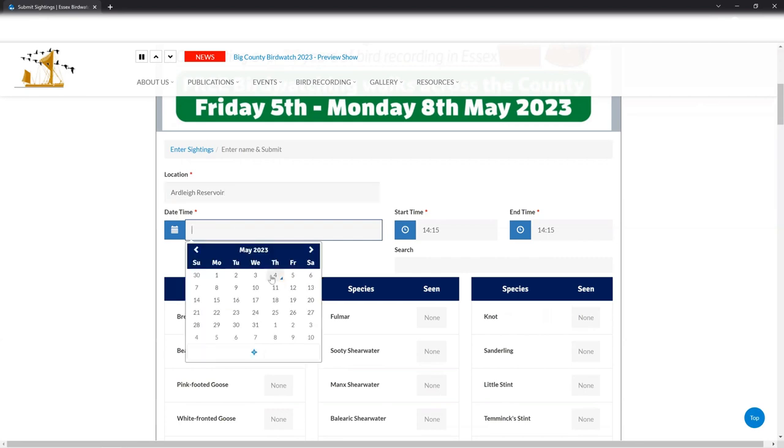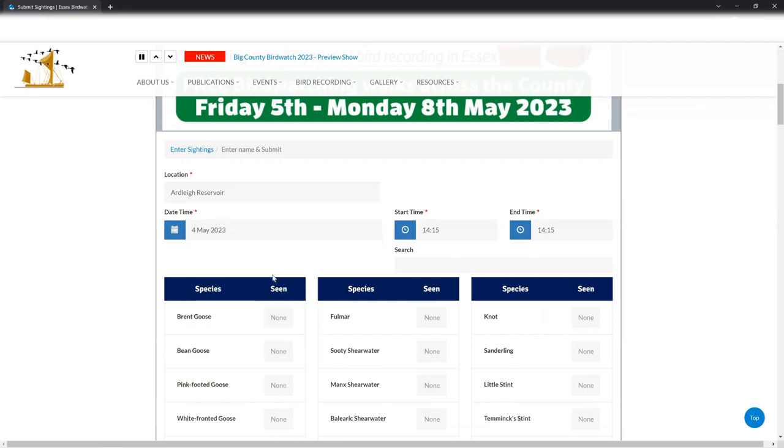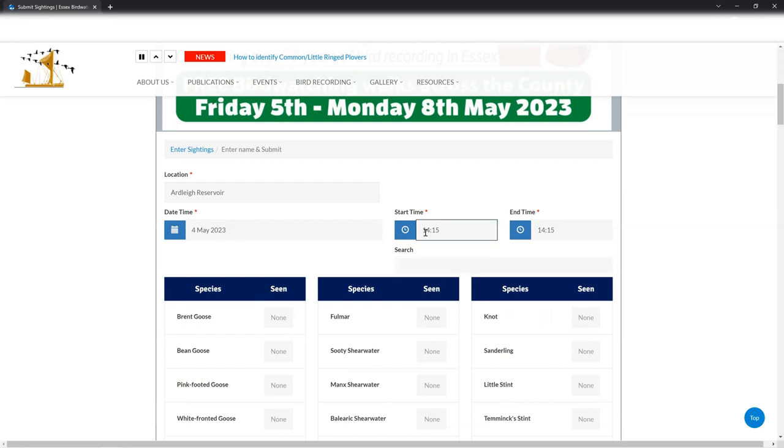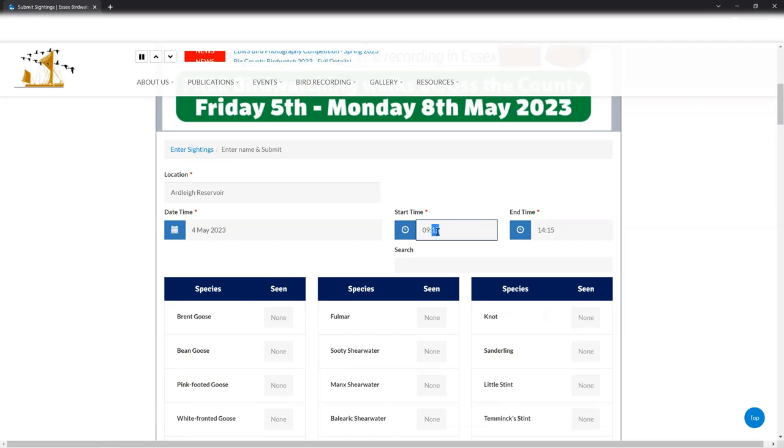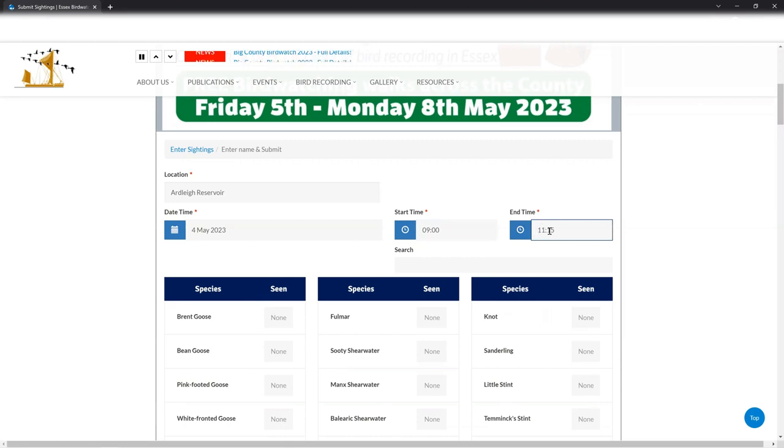You're then going to put the date. So today's date is Thursday the 4th. I'm recording this the day before BCBW and I'm going to get an early start, which might be a bit of cheating but I'll make sure these get cleared later on. You can put your start time which is nine o'clock in the morning. I'm going to pretend I was out this morning and I birded Ardley for two hours. So there we go, nine to eleven.